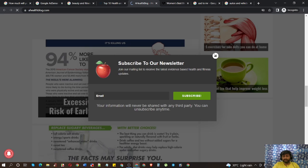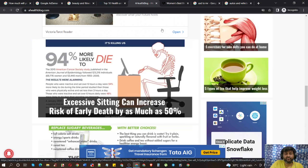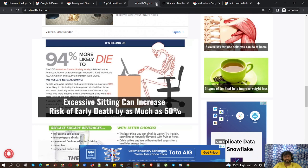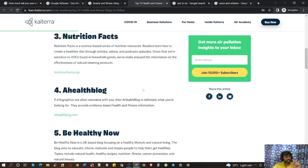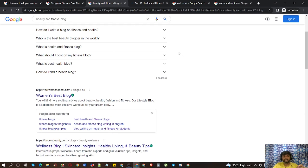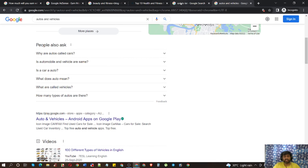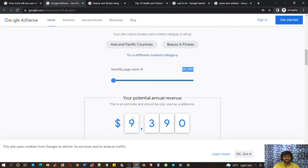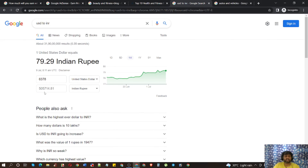Basically in the Beauty and Fitness niche, video content and infographics or image content works better because this is image-related content. You have to go and find the content you are looking for through this method. It is very tough to share every detail within a short video, so comment below if you have any doubt. The potential earning here is around $9,390 — approximately 7 lakhs. Not a matter of joke.